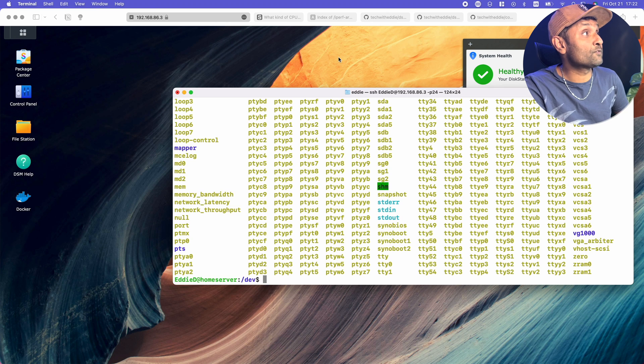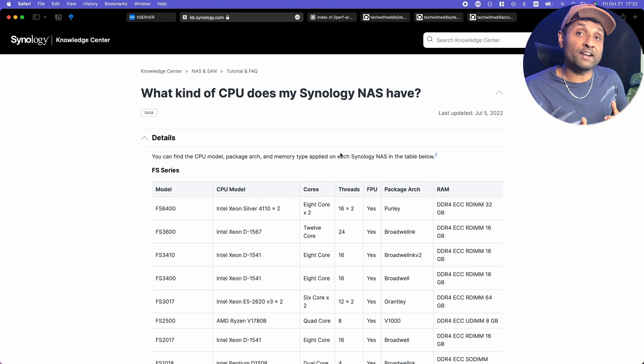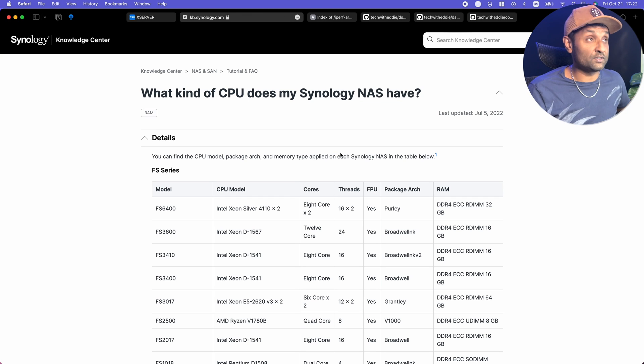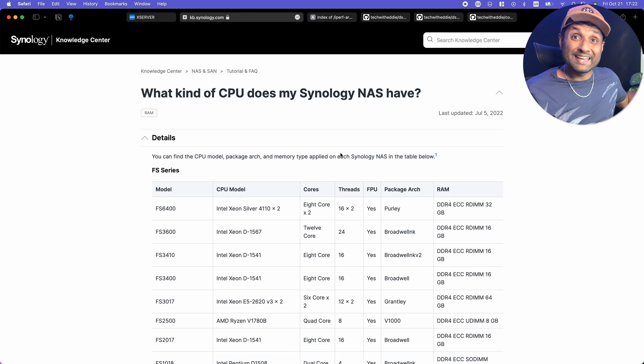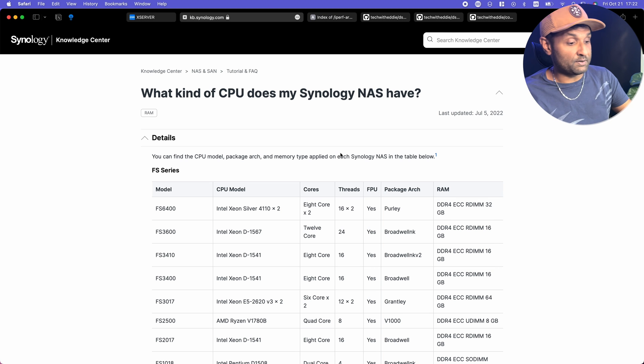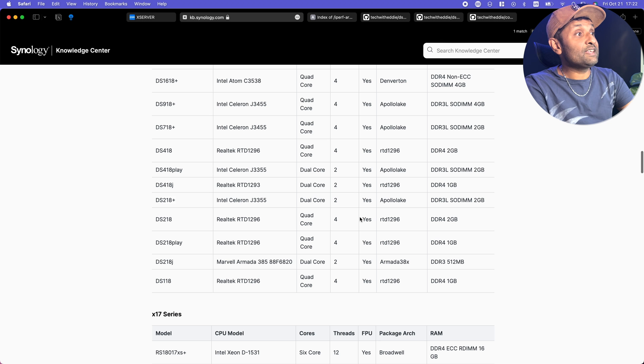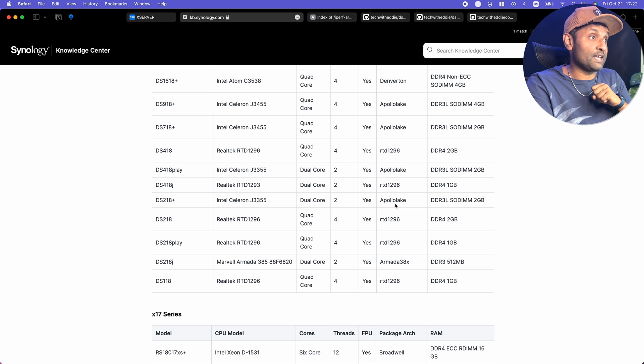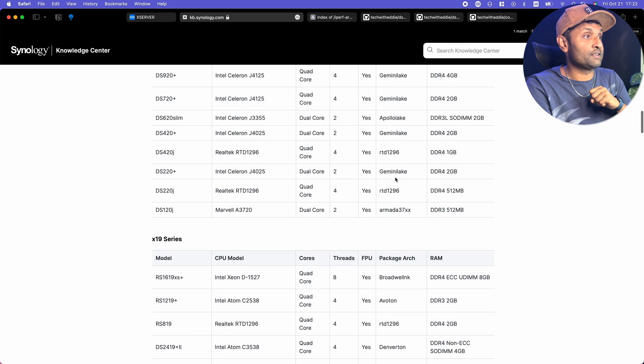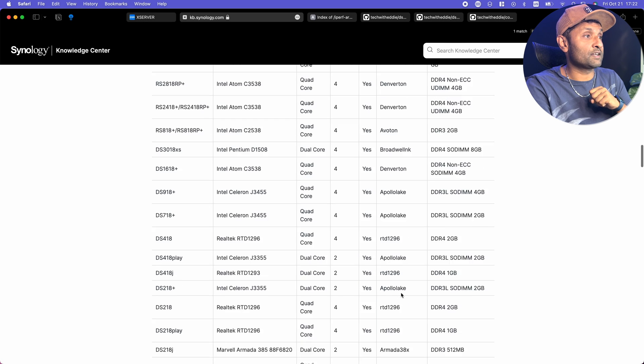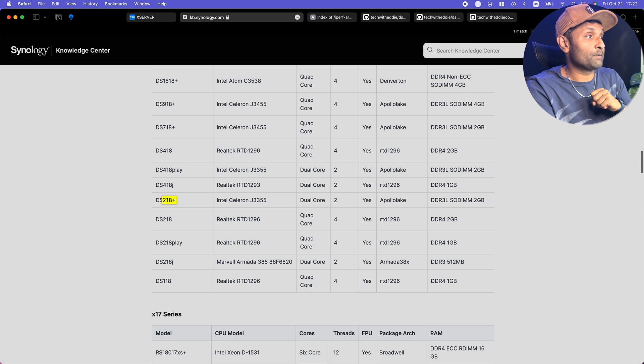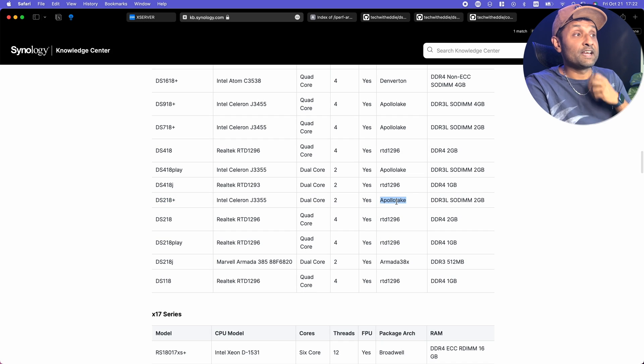So the first step is to find out what kind of architecture you are using. In my case, this model is DS218+. Let me look up for DS and the architecture is Apollo Lake. It's in this column right here. Package architecture DS218+ Apollo Lake.